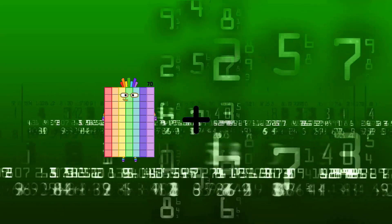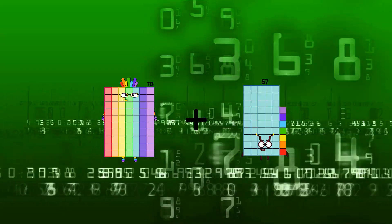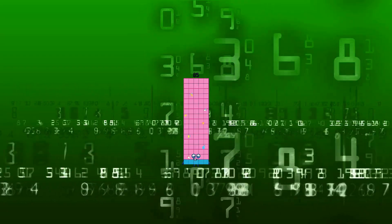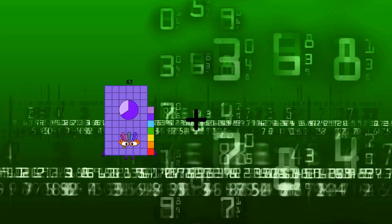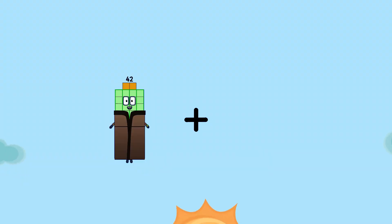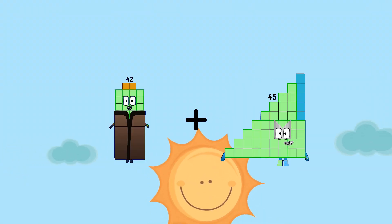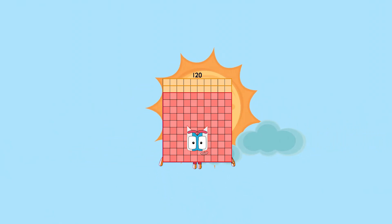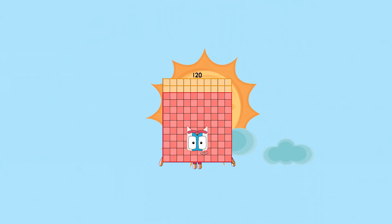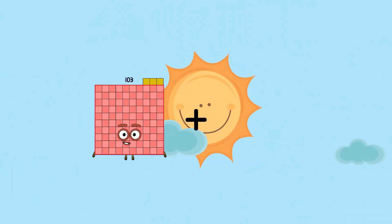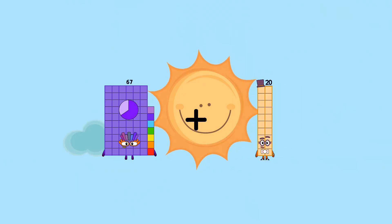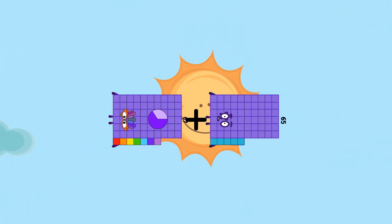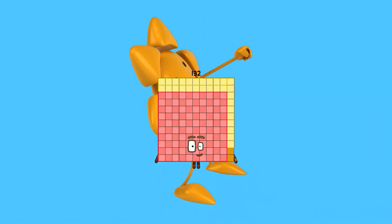70 plus 15 equals 85. 42 plus 78 equals 120. 67 plus 65 equals 132.